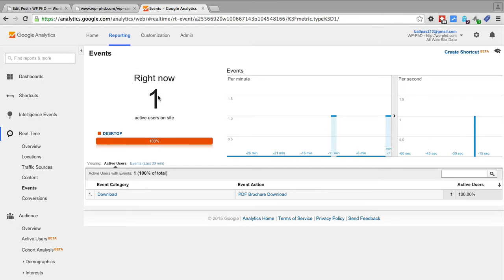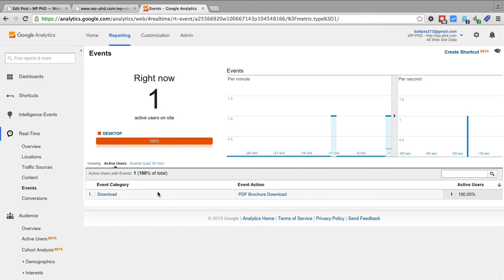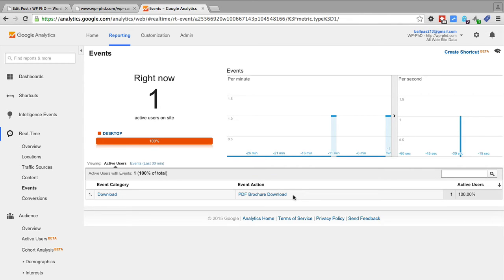And here we have one event tracked in the event category download, event action PDF brochure download, which is the one that we just created. So this is the real time report.